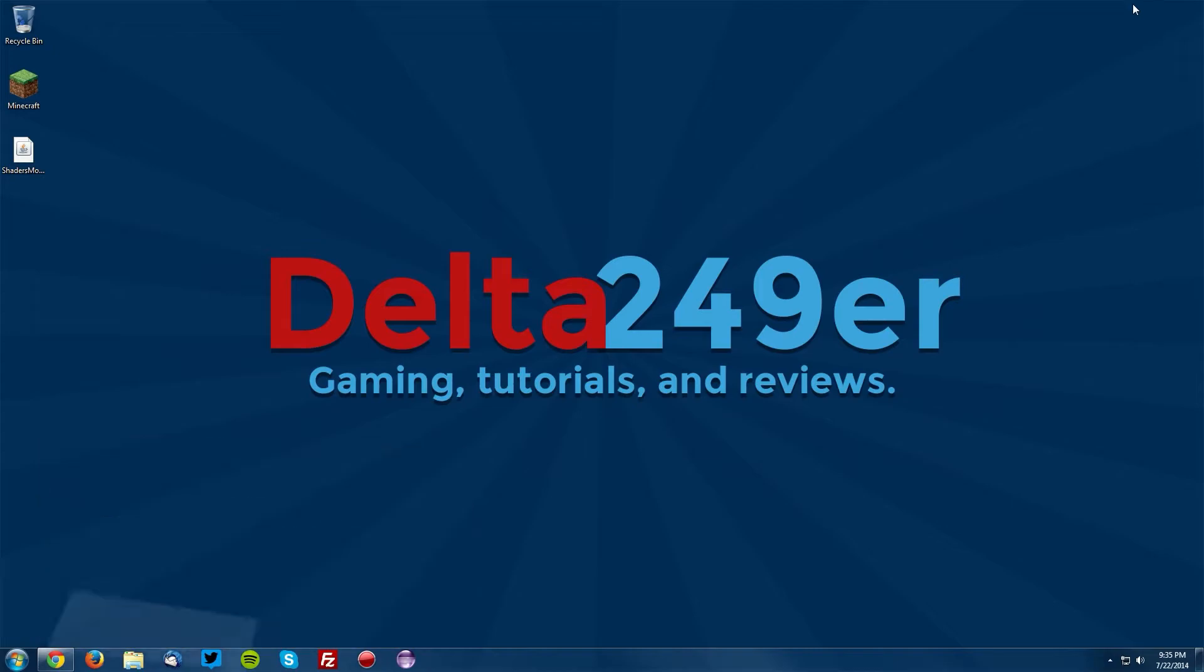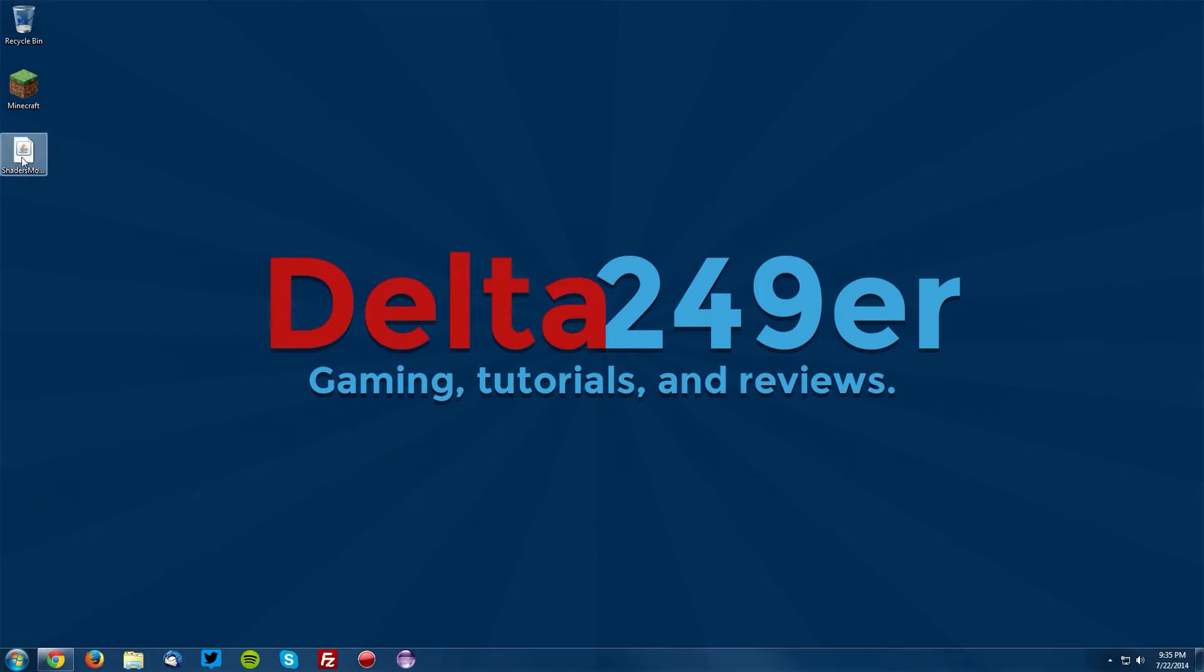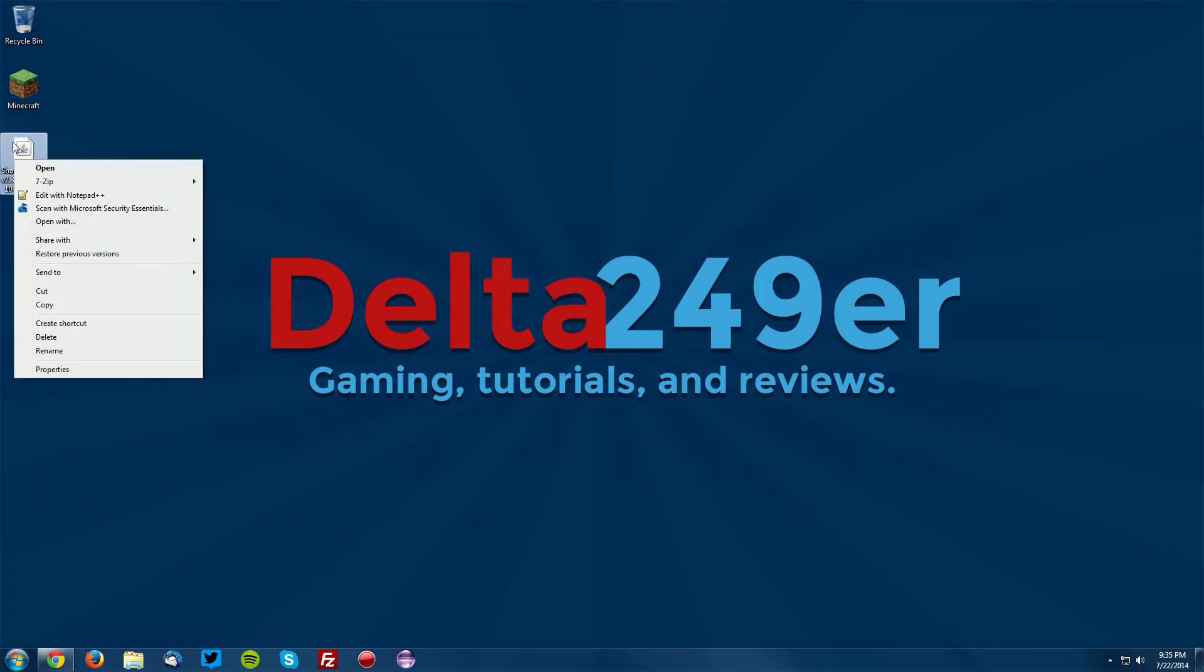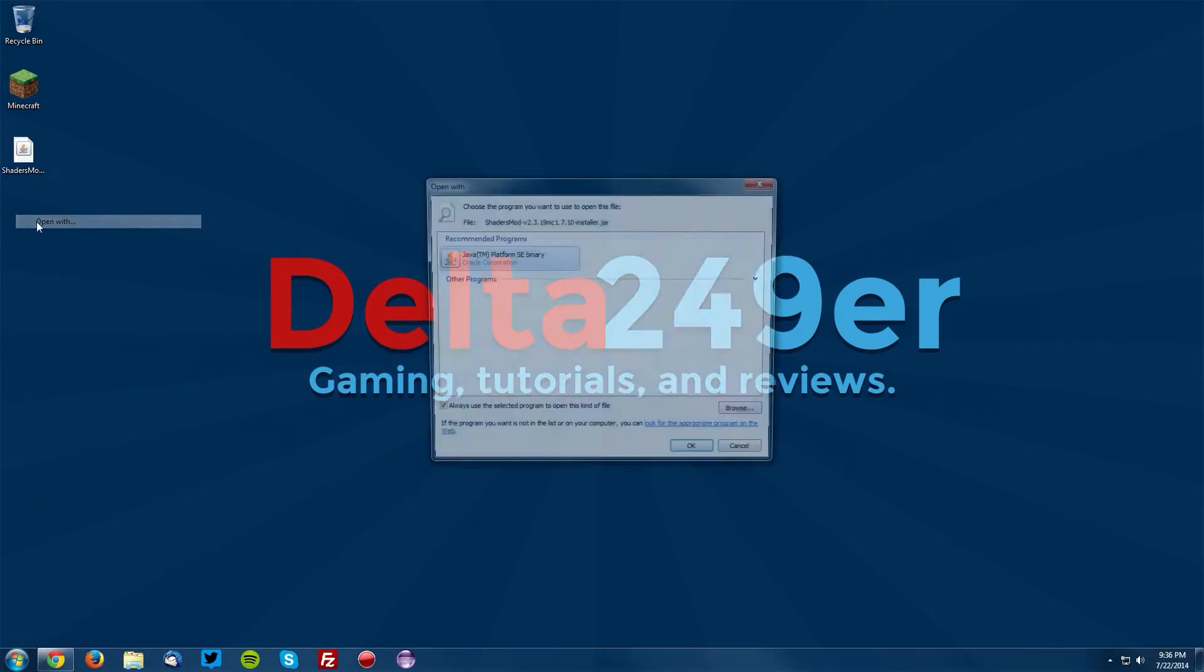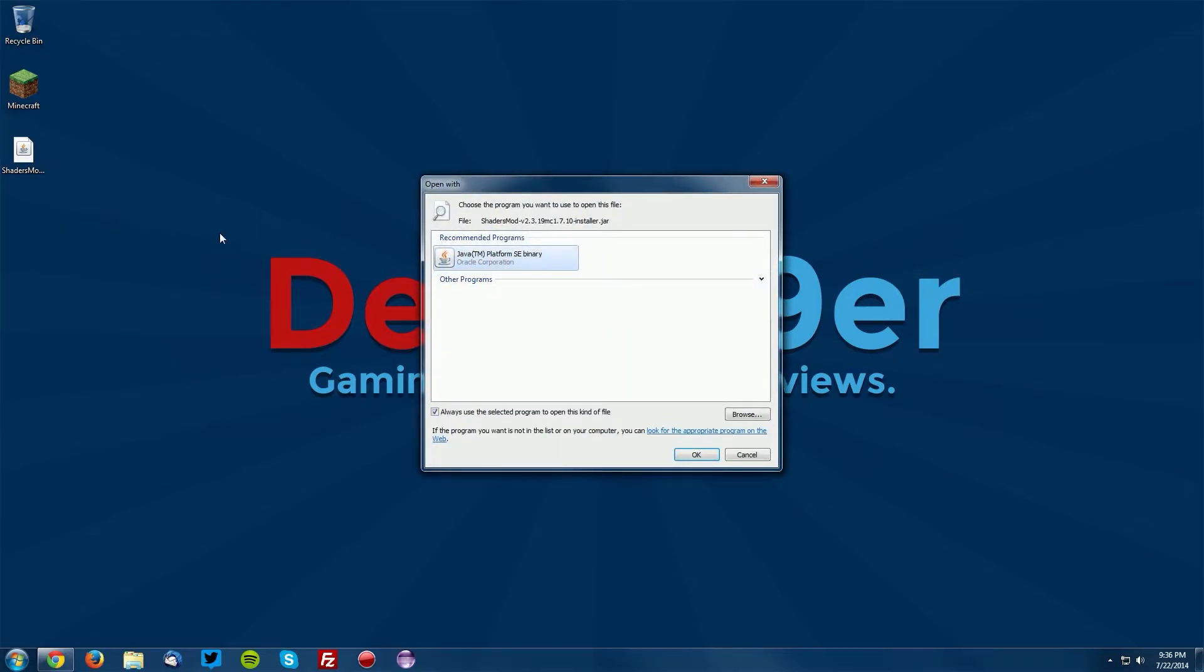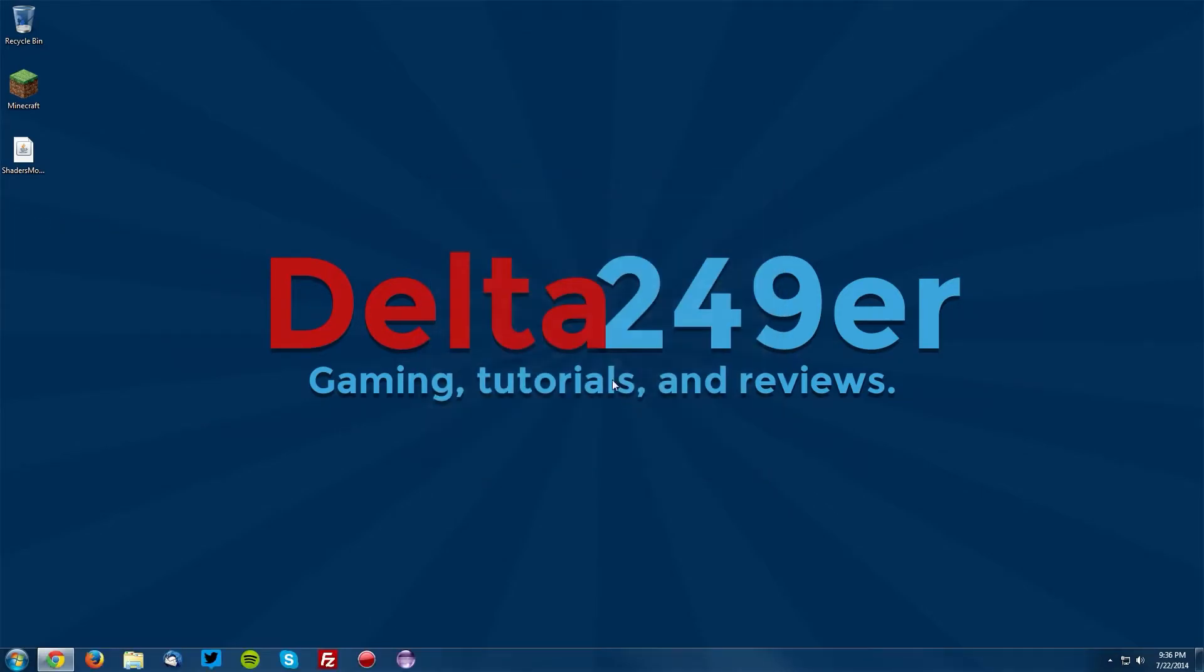Now go to your desktop and right click the shaders mod file, click open with, click Java platform SE binary, and click OK.